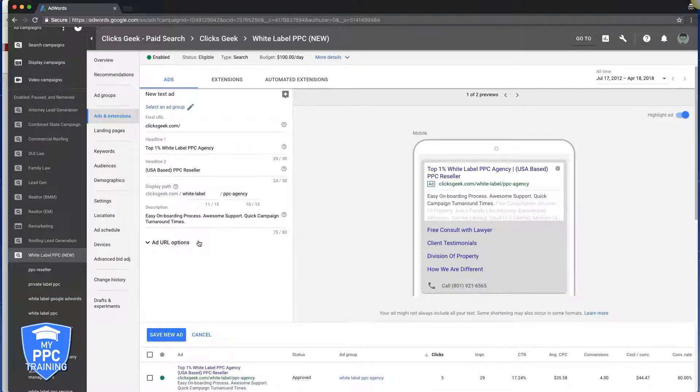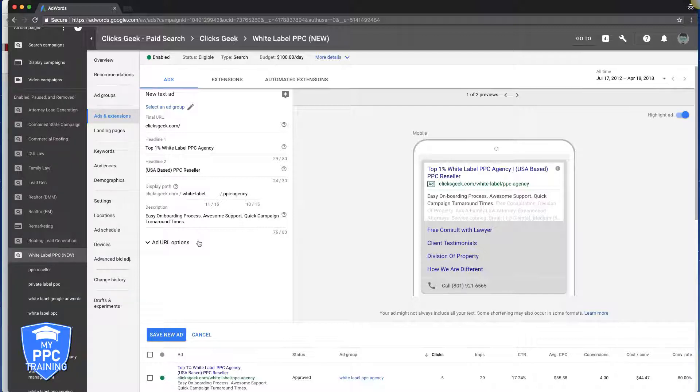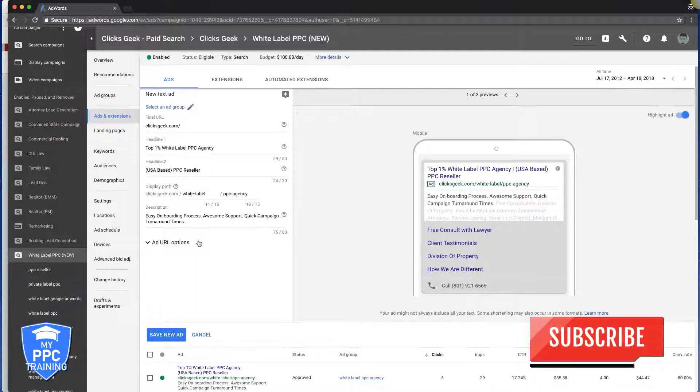...is the URL where you're gonna send the traffic to. Real simple stuff. So if you have any questions, drop them in the comments. I highly doubt you do, but if you do, drop them down there. Don't forget to subscribe to our channel, give me a thumbs up, check out the links in the description. I got one to...